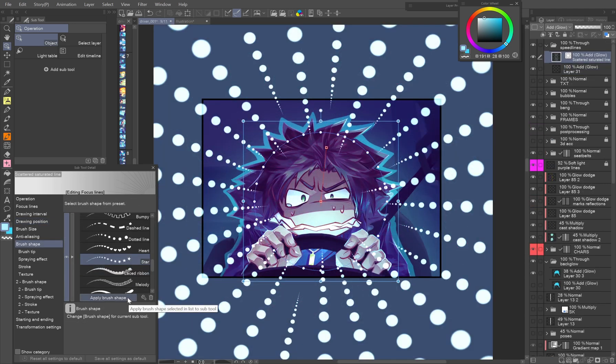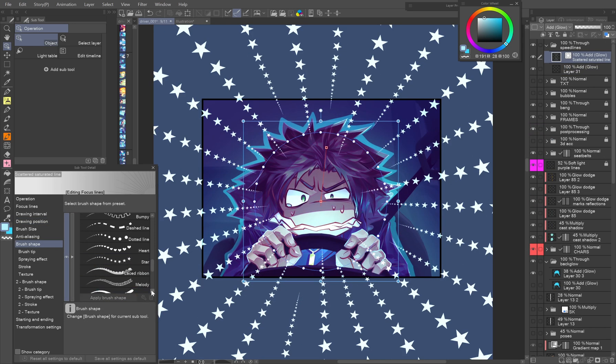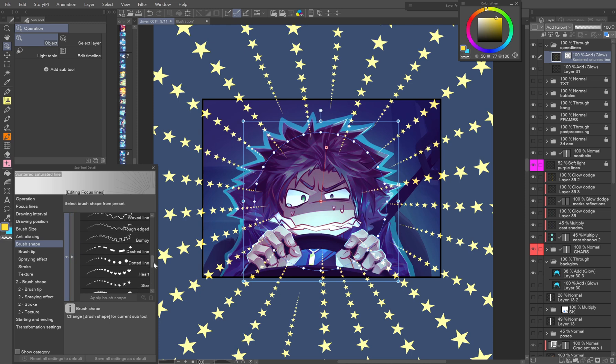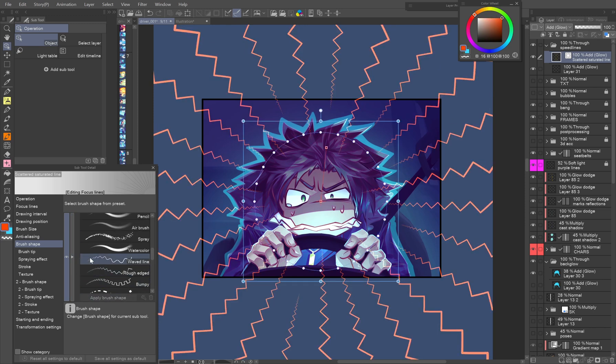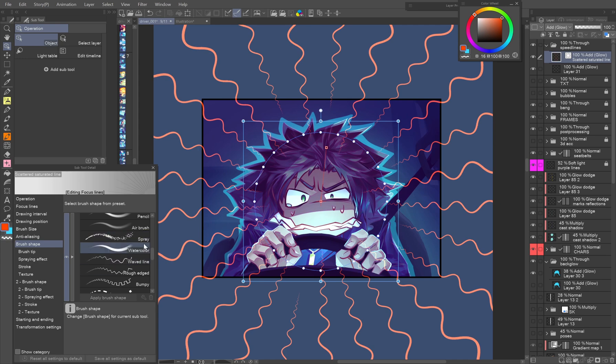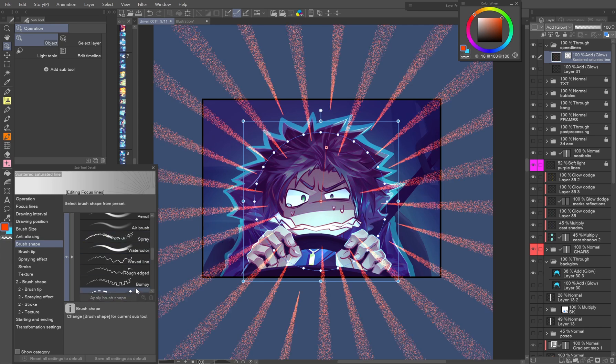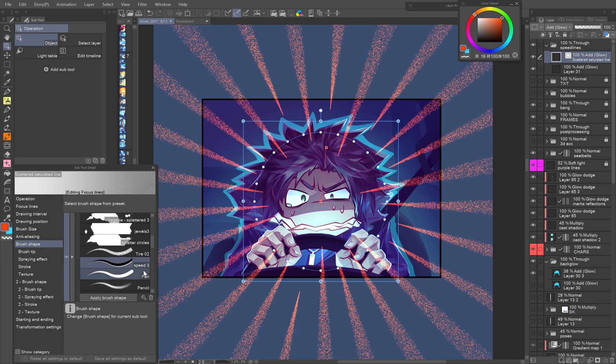But that's not all. You can change the brush used for the lines to add even more variety. You can pick from the various presets or set your own brush. This tool is far from limited to only focus lines and speed lines. Go ahead and experiment with all these possible settings.